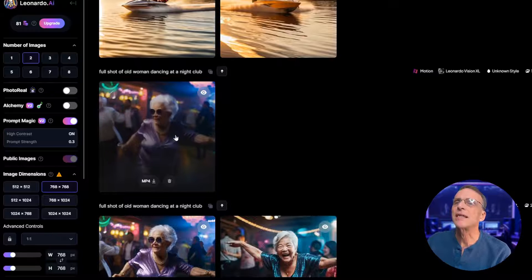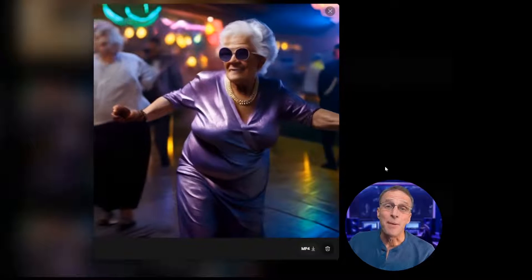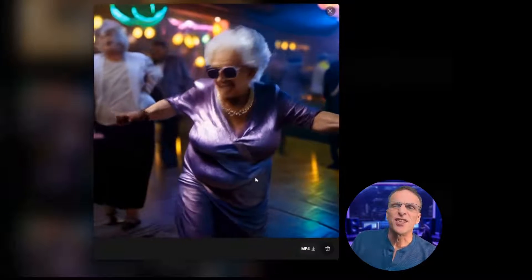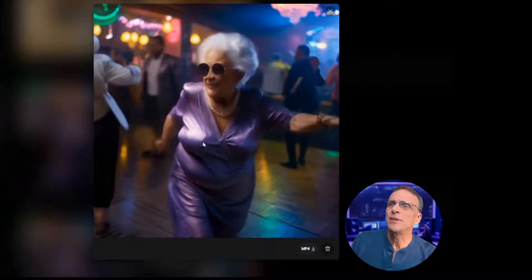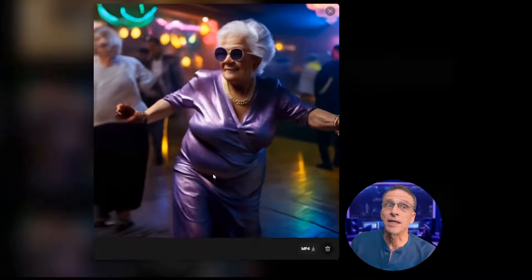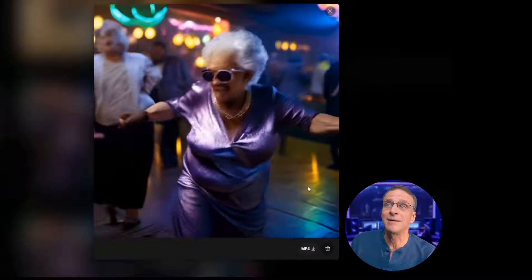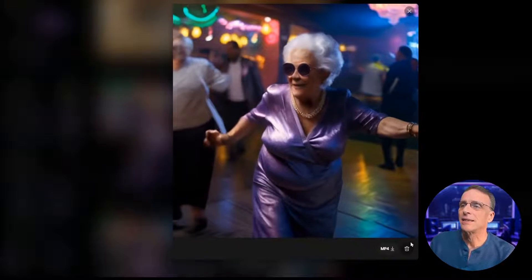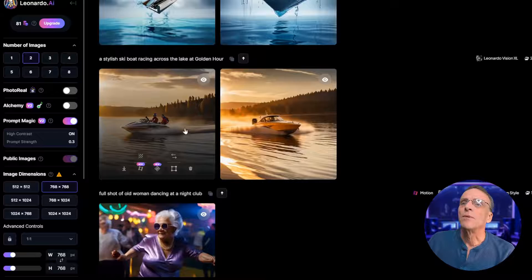Not bad — we've got movement going on in the background. She doesn't tear into a million pieces. Her hand gets a little bit wonky, but I am pretty impressed. Let's keep going.